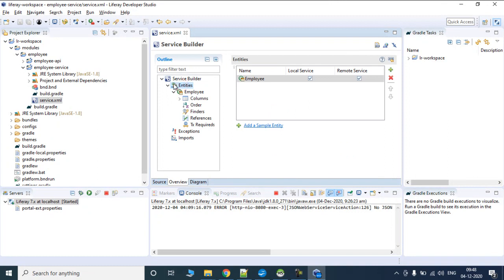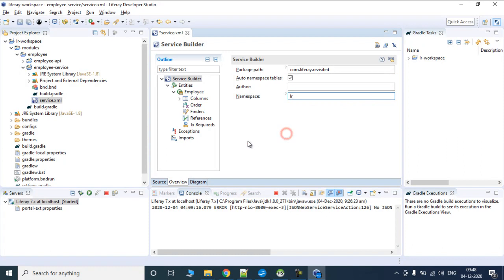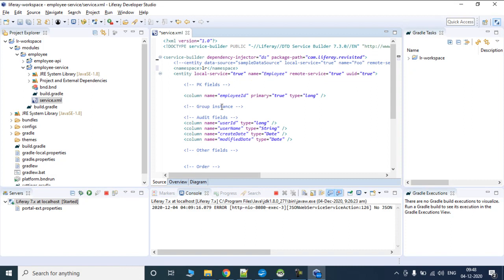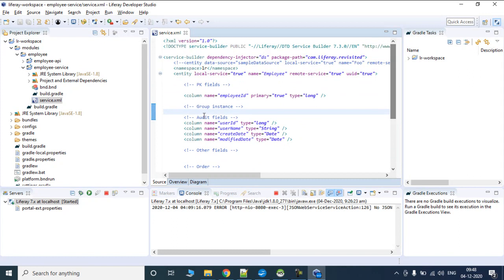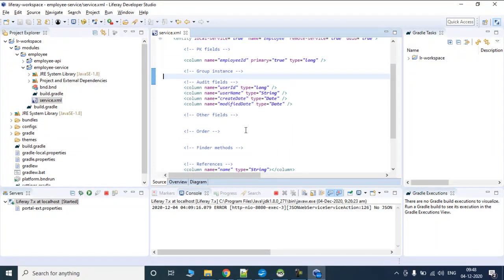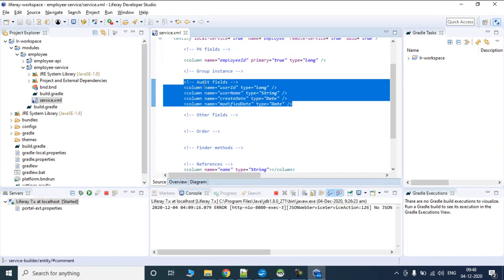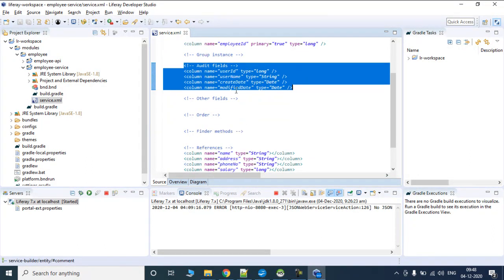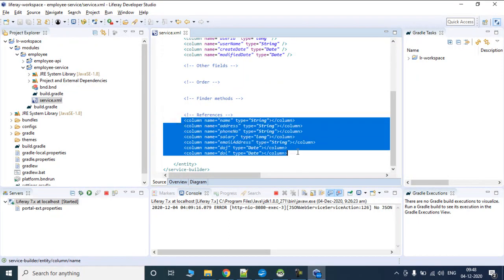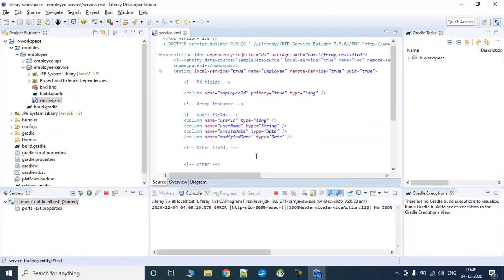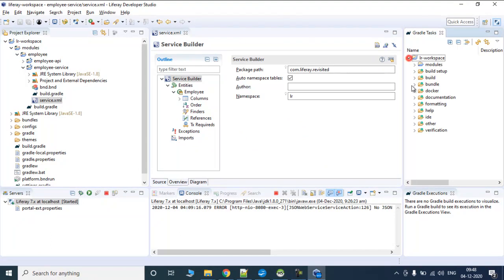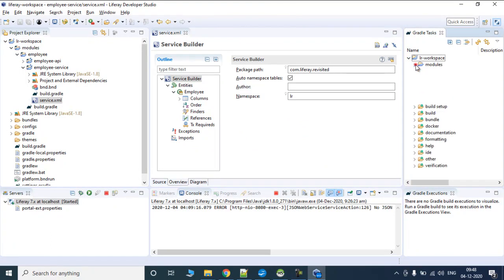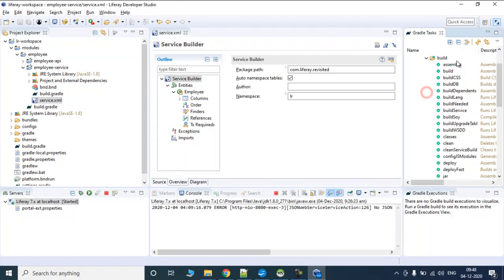We have defined our table and what exactly the employee table is going to contain. In the Service Builder namespace, we will call it LR because we are working with Liferay Revisited. As soon as we run this Service Builder, it is going to write a lot of files - boilerplate code. In the XML we have our audit fields, the primary key which is employee ID, and columns like phone number and address. The next step is to go into modules, into employee folder, and click on build services.